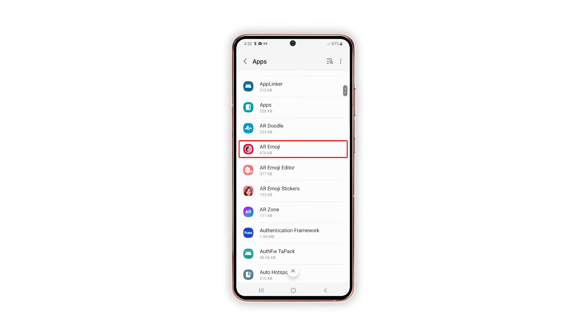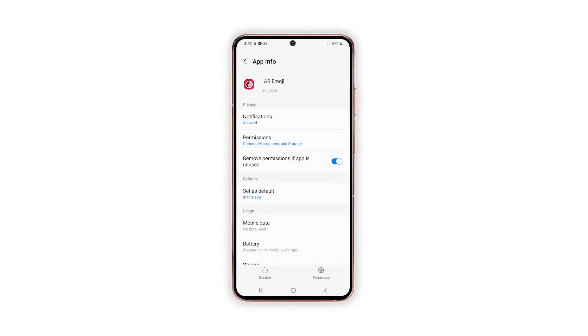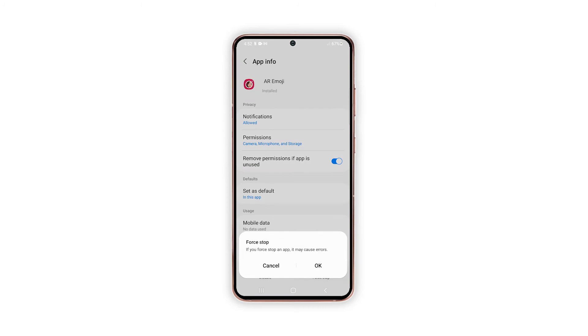Select the app that you'd like to force stop by tapping on the name of the app. On the app's info screen, tap Force Stop at the bottom of the screen. Read the pop-up message and then tap OK to confirm.